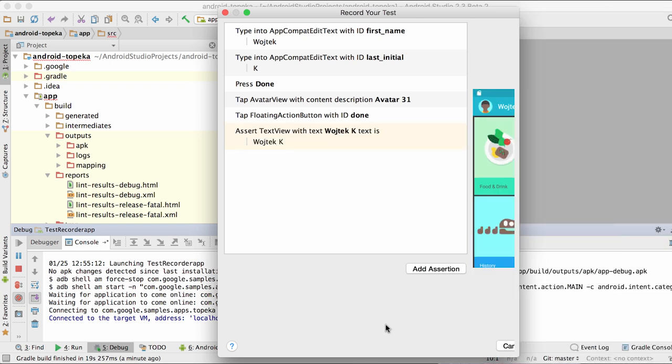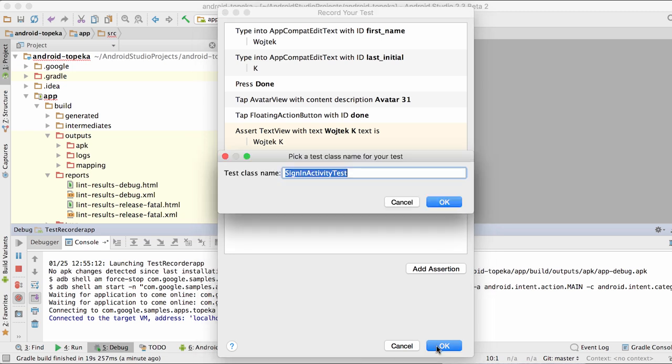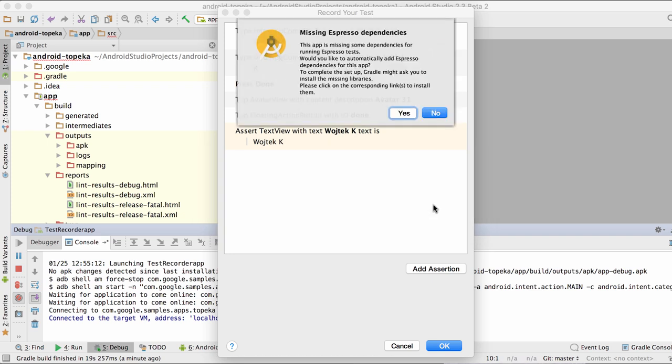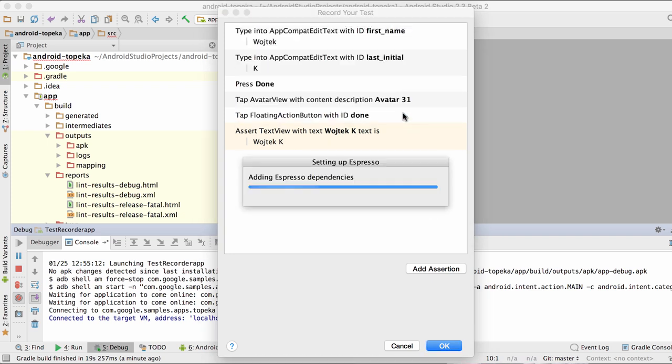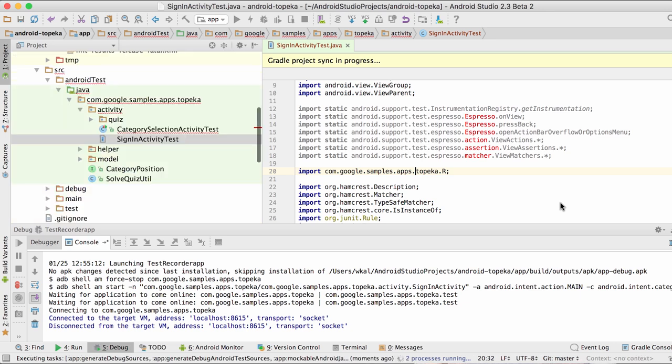When you've finished recording your test, the Test Recorder generates the equivalent test code to run your actions and assertions and puts it in a new file in your project's instrumentation test folder. It also checks if your build file contains the required Espresso dependencies and adds those if needed.